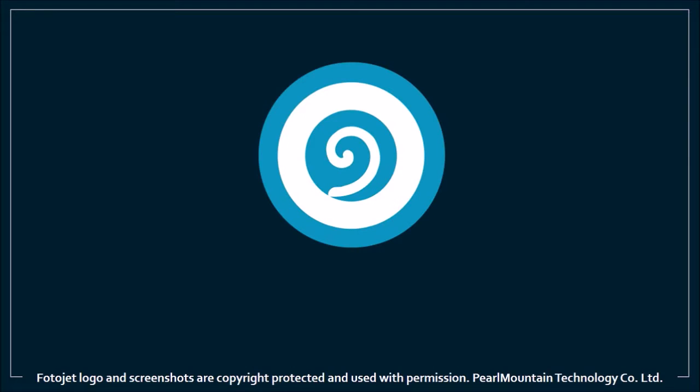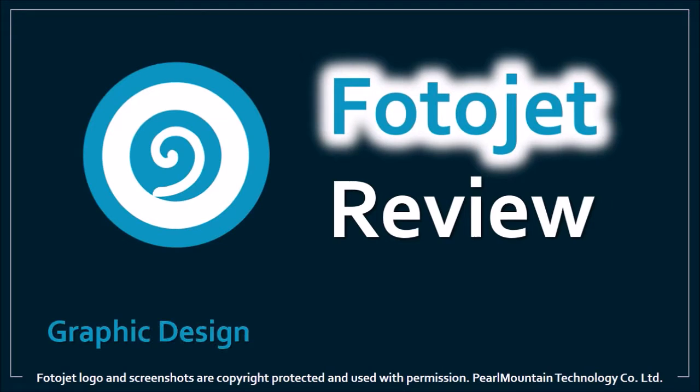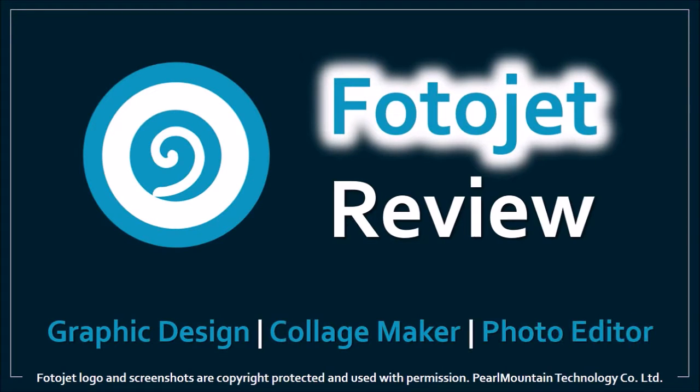Hi, Anthony here with a review on Fotojet, which is a free web-based graphic design software, collage maker, and photo editor.